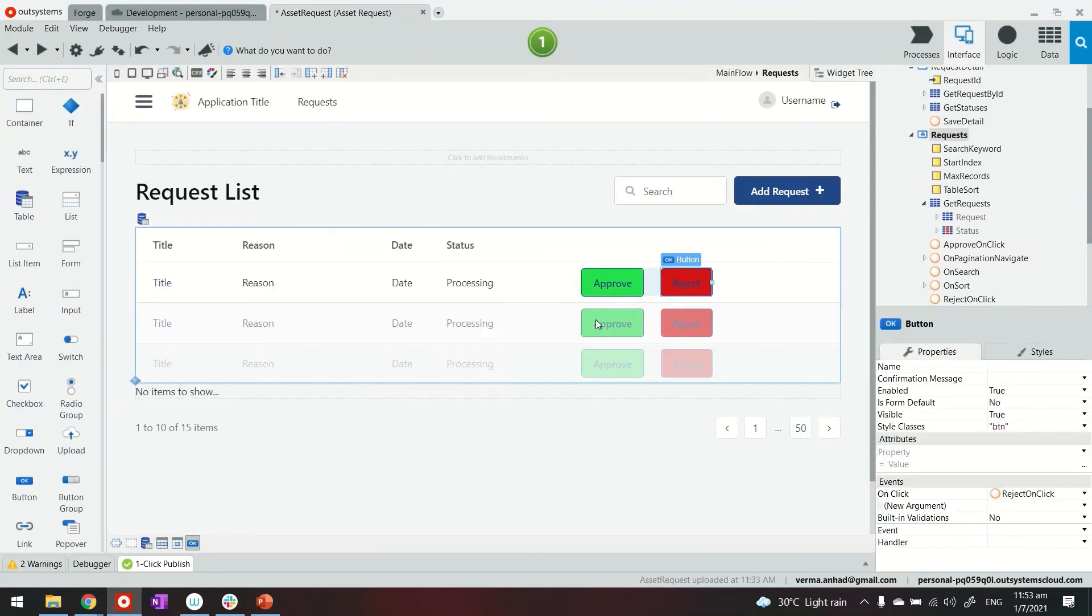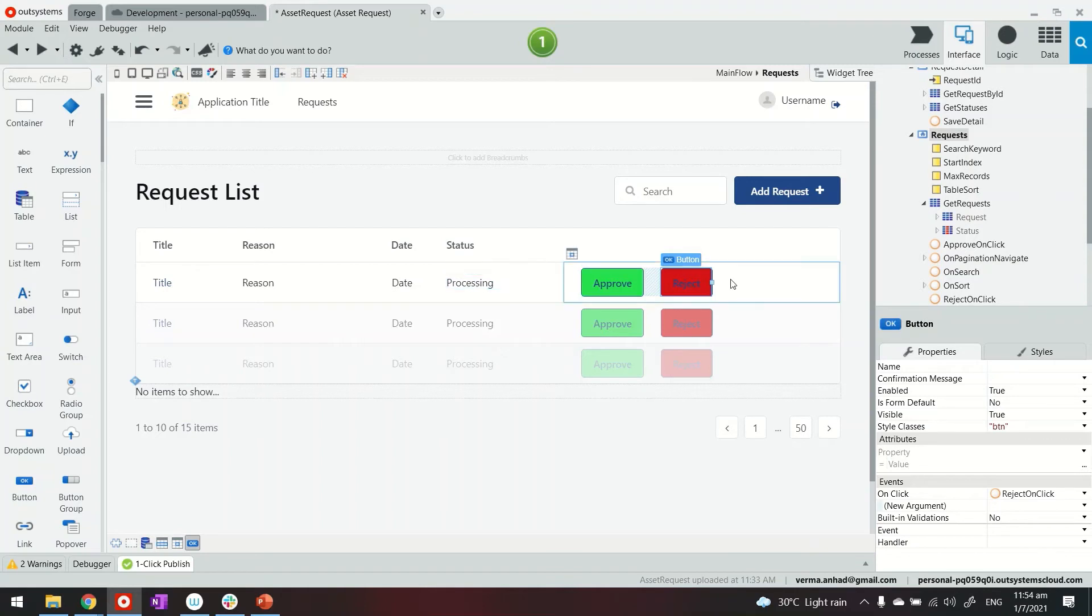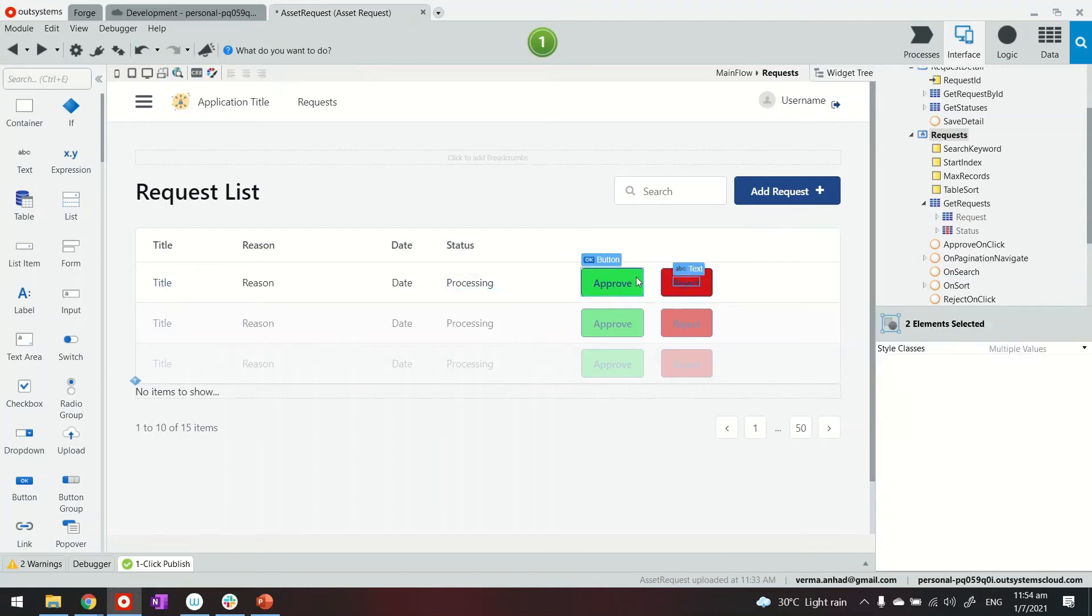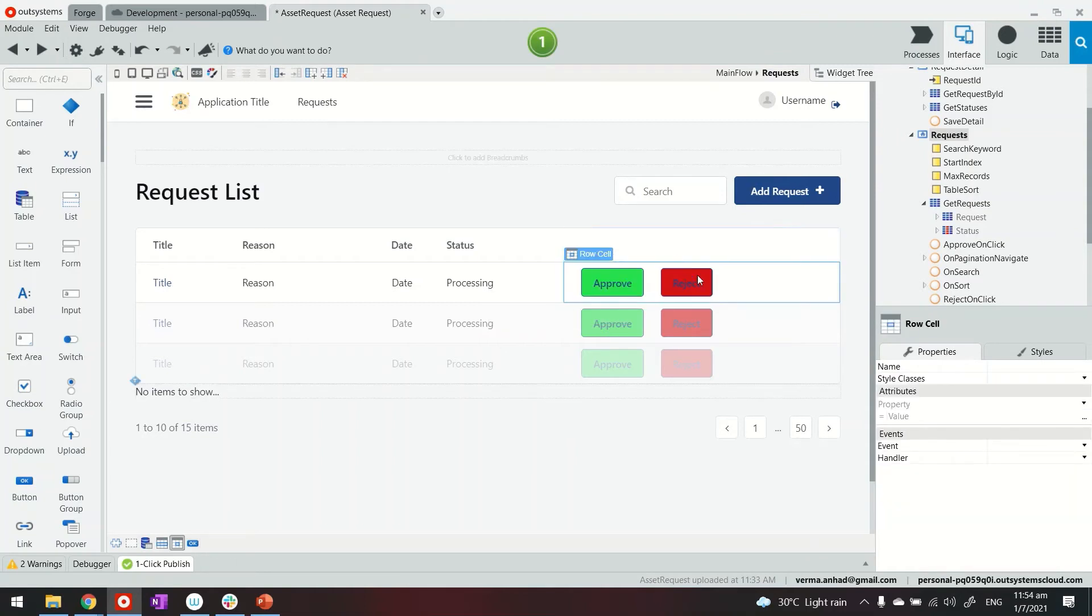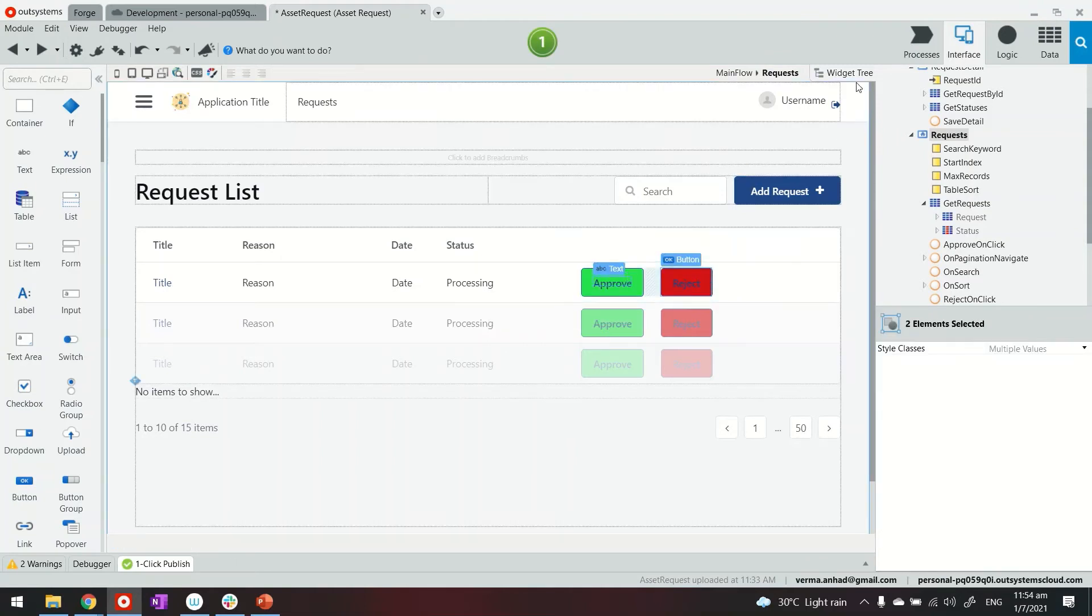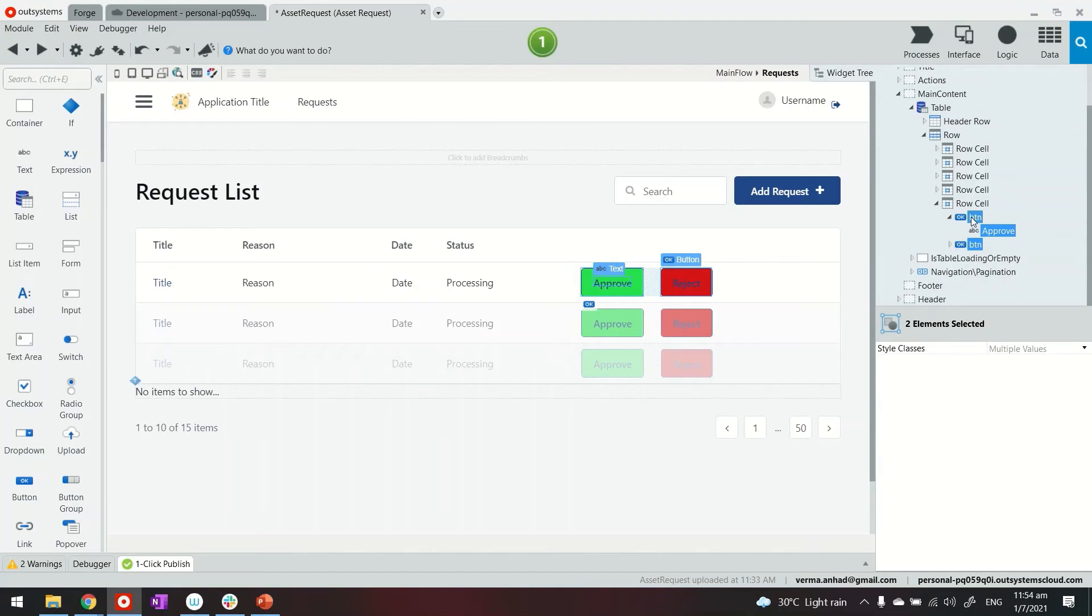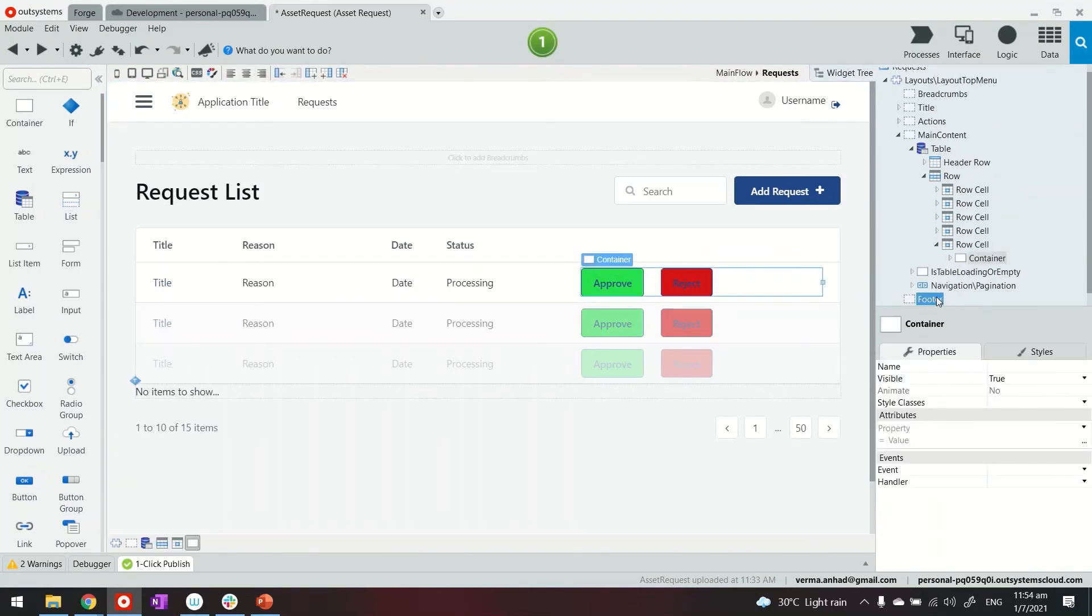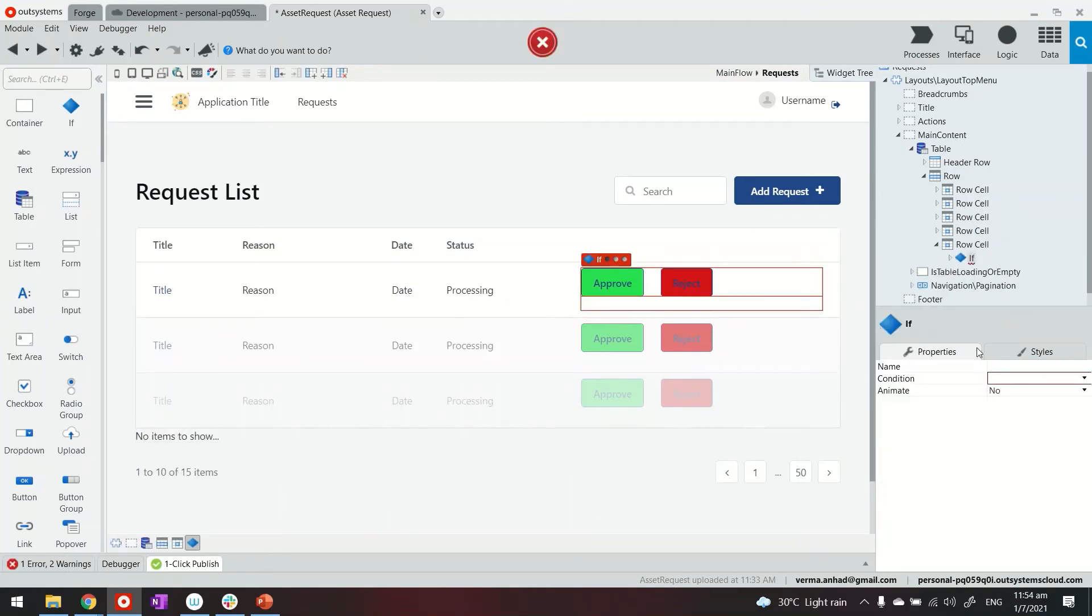I think it looks okay. The last thing I can do is this approve and reject buttons. Usage wise, they don't make sense if the record is already approved or rejected. So in this case, what I can do is select both of these buttons. Put them maybe in a container. You can use the help of widget tree. So two buttons are here. We can put them in a container.